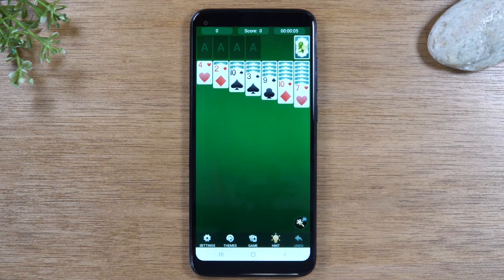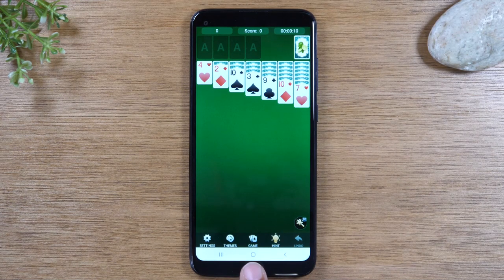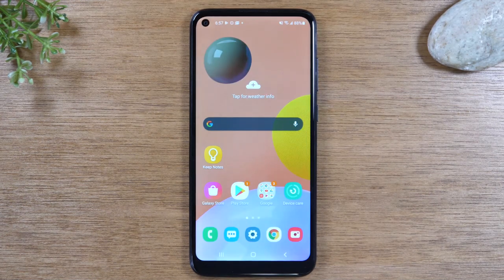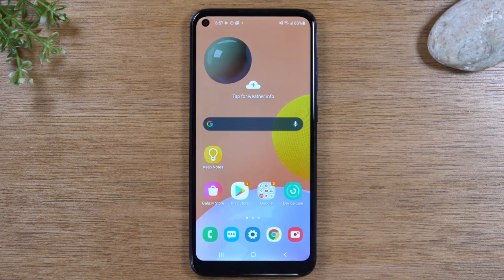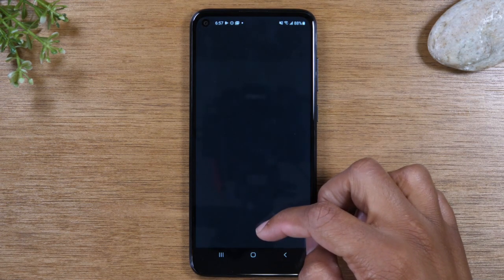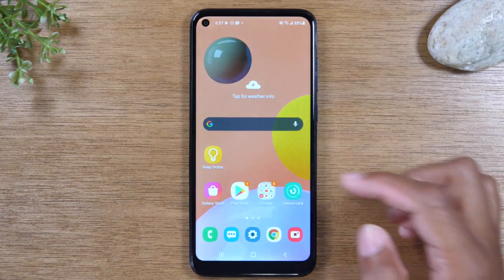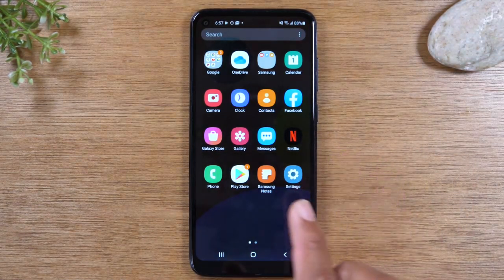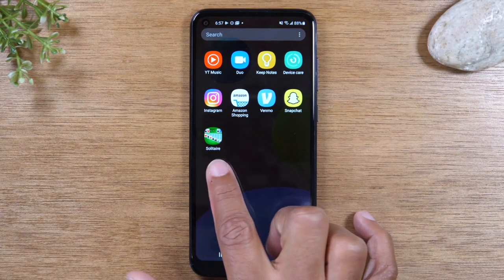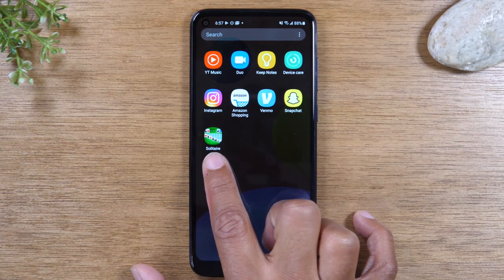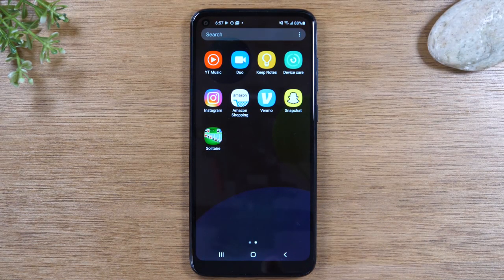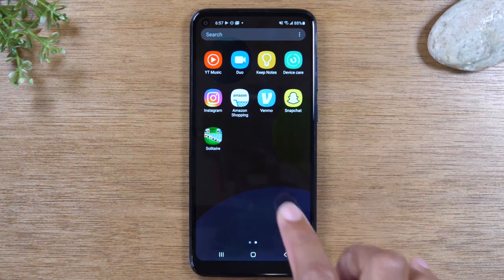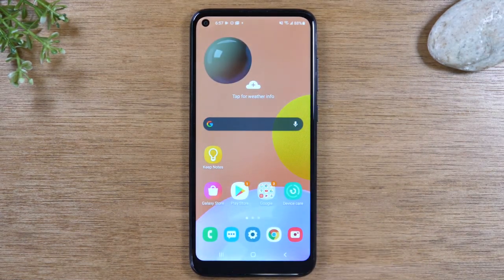When you're done and want to go back to your home screen, press the home button and it will take you back to your main screen. To get back to Solitaire later, swipe up to the app drawer and swipe through — there is your Solitaire application. Remember, whenever you download a new application, it will always show up in the app drawer section.